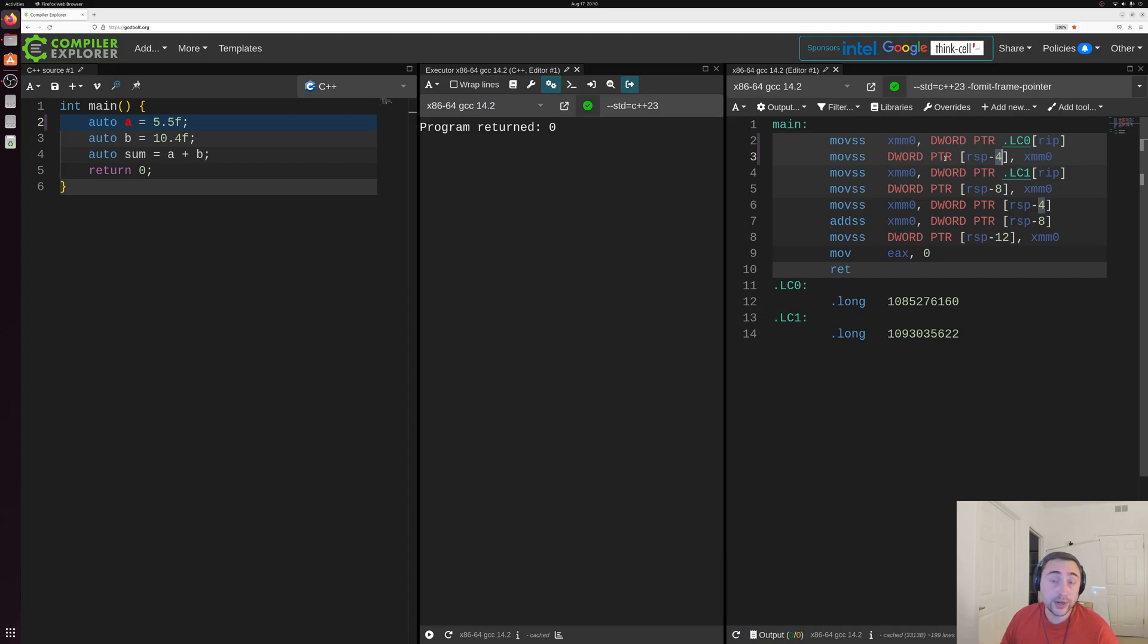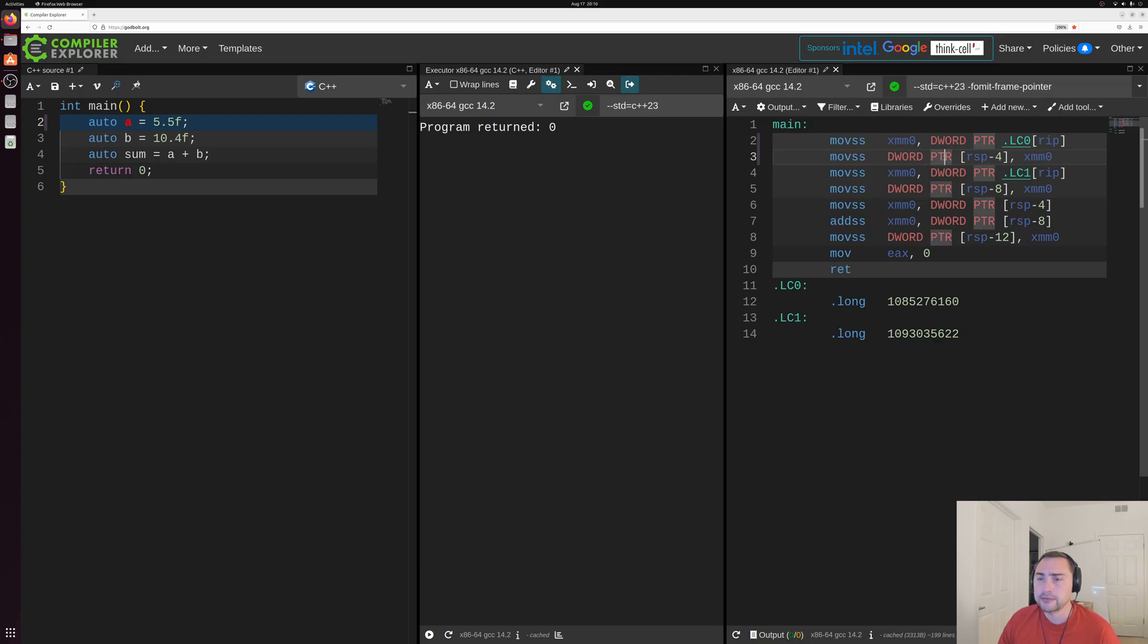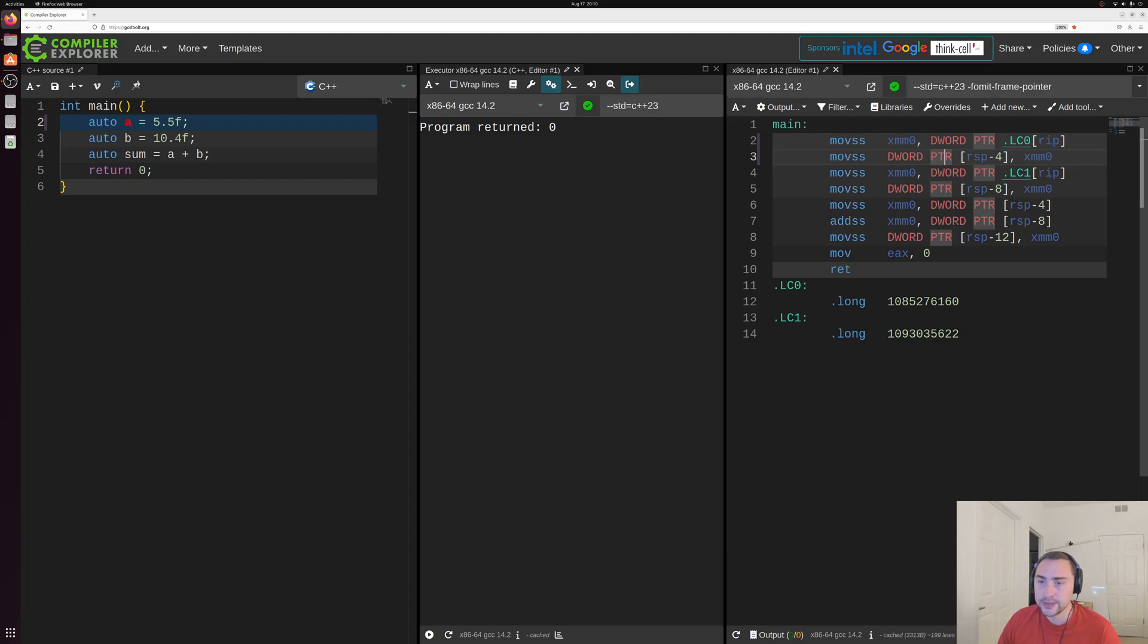Okay, so that's kind of our declaration and initialization of A. We basically just load this value 5.5 into a register, and then we store that into a piece of memory.